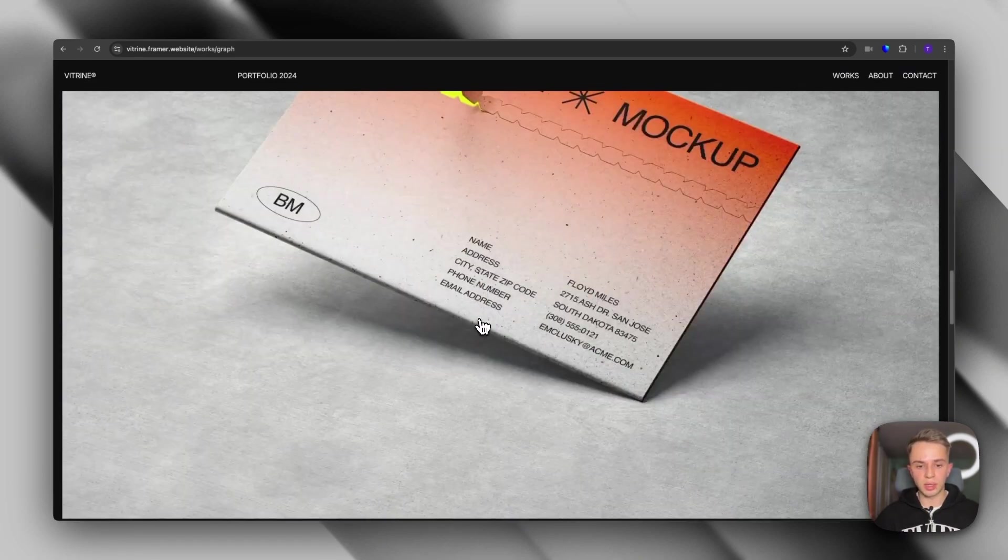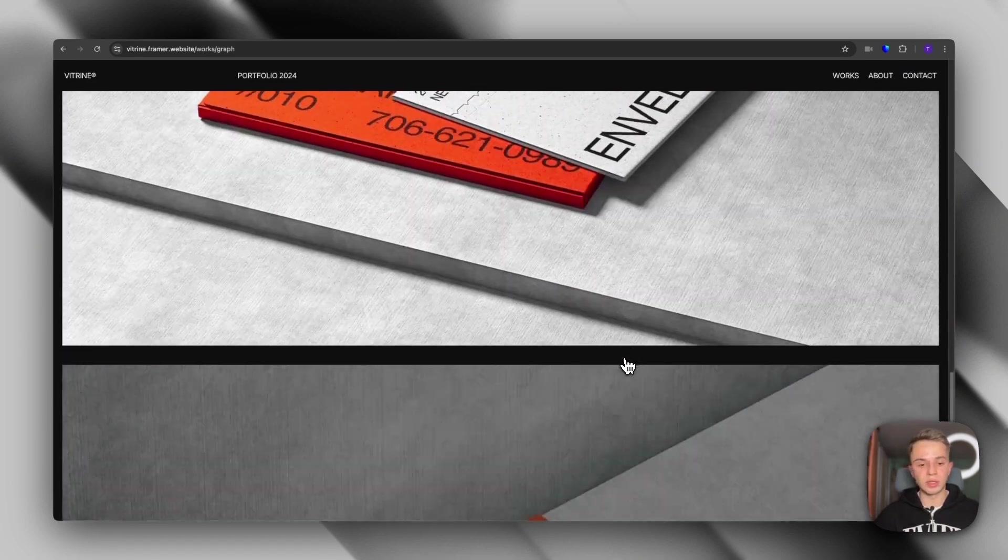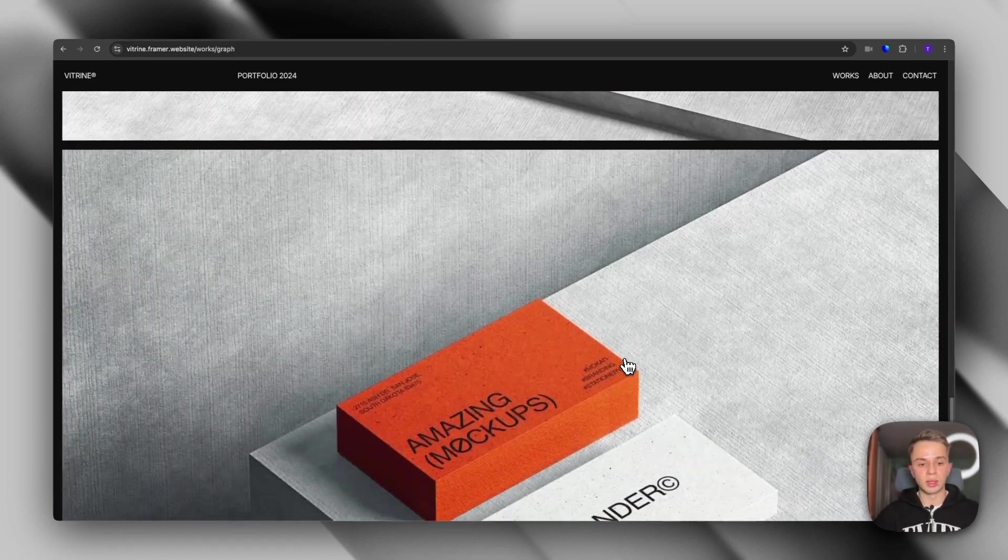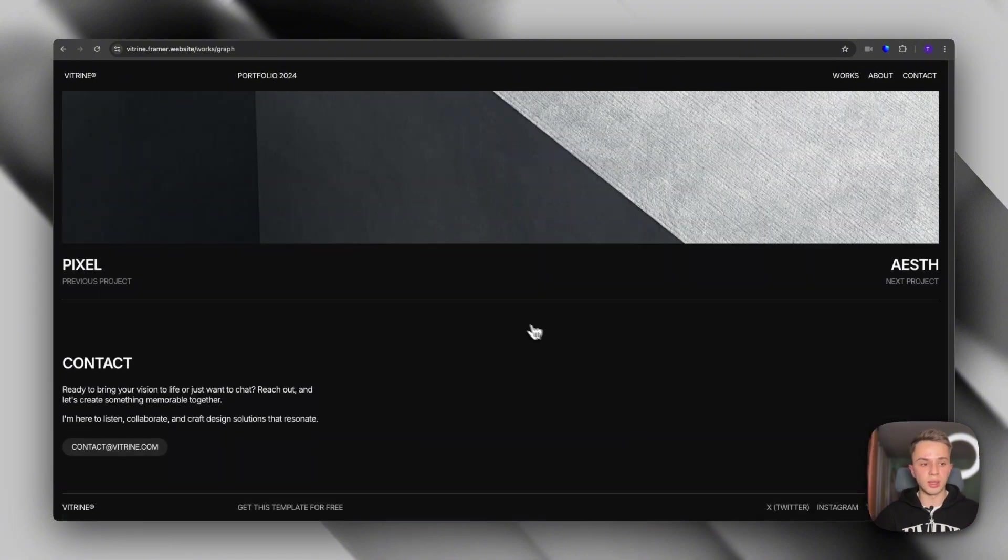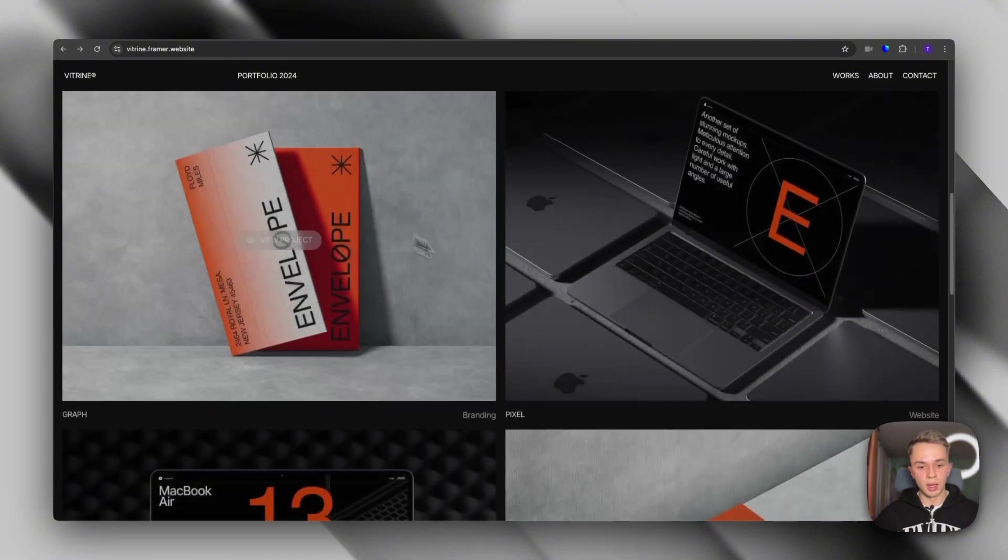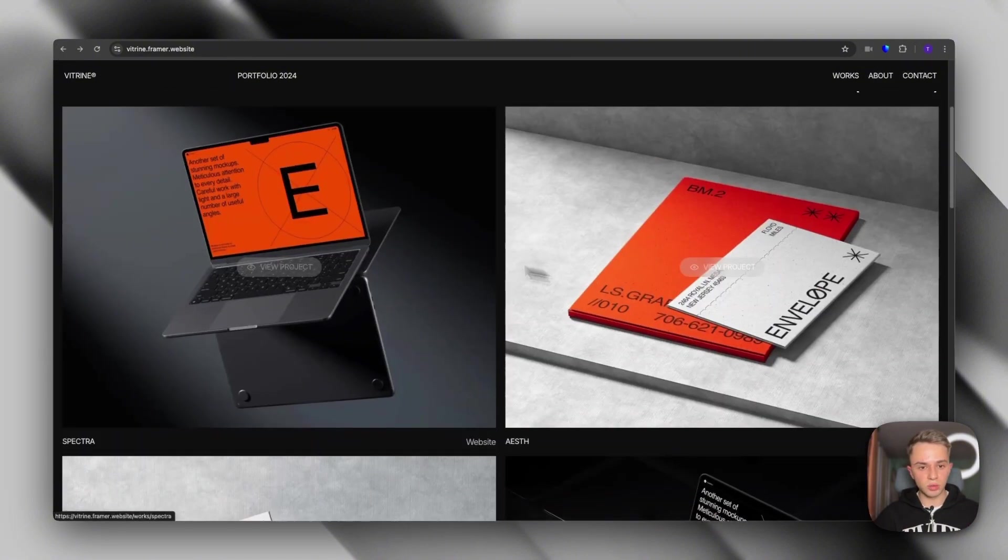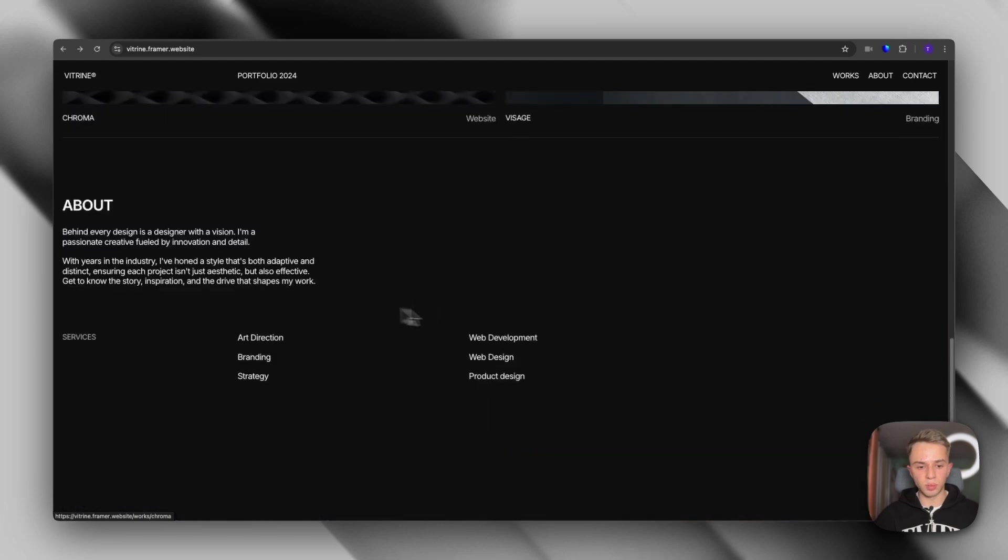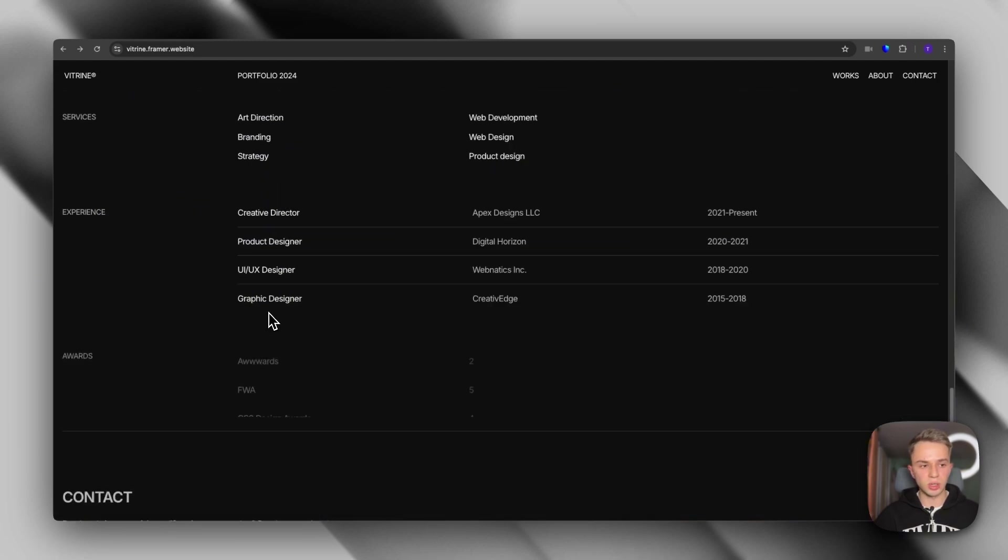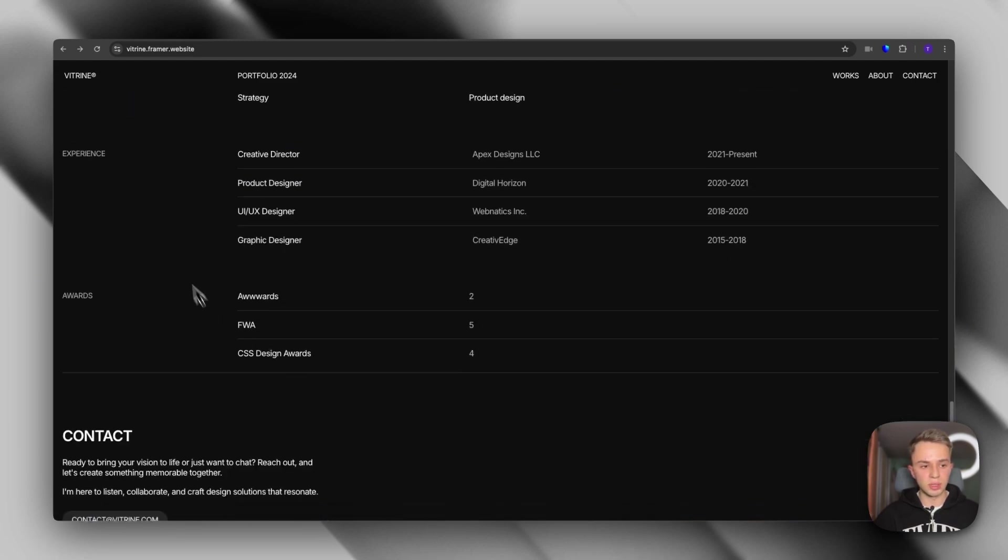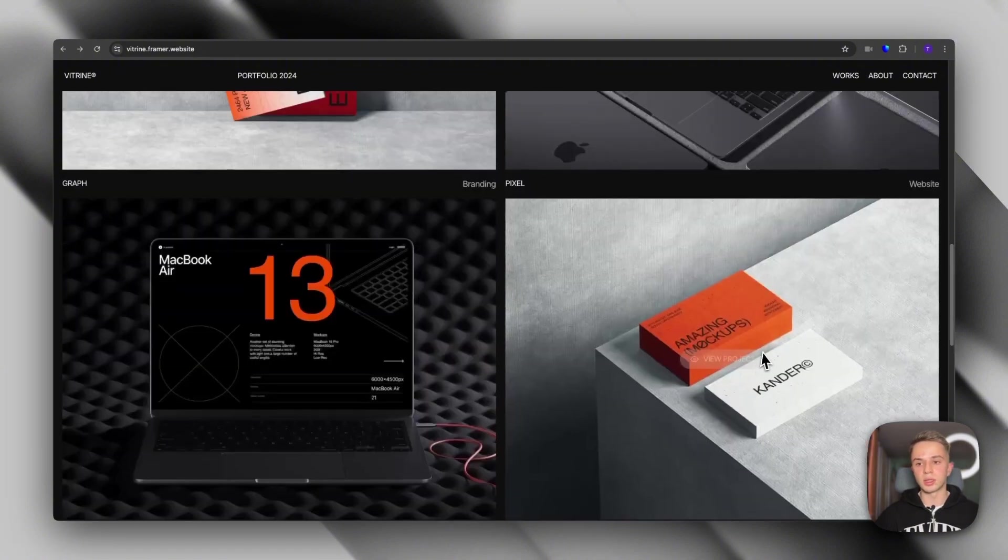It's great for graphic designers, for web designers and any sort of design work that relies on visually representing the projects. So this is the first section you see all of the projects. Then we have an about section, services, experience, awards, and finally in the footer, you have a contact section.